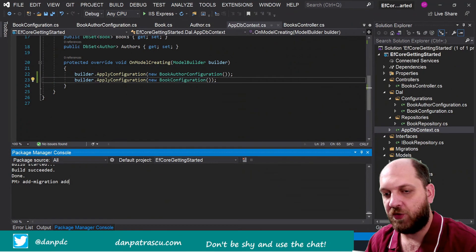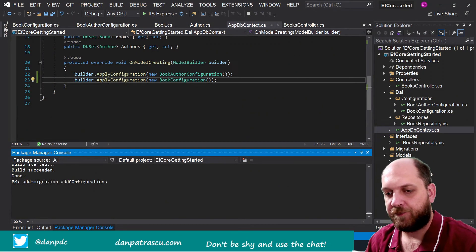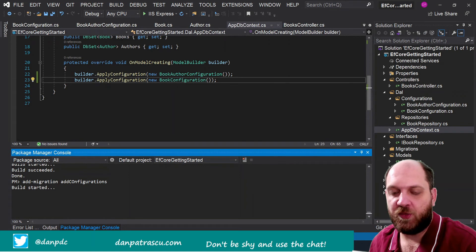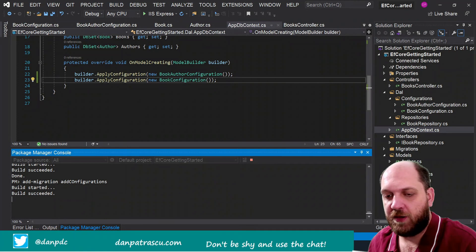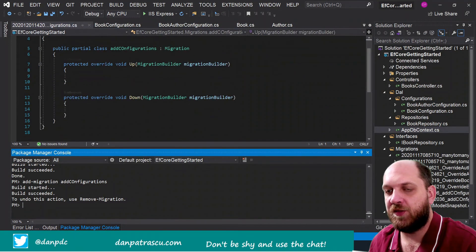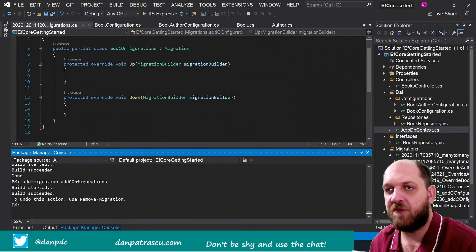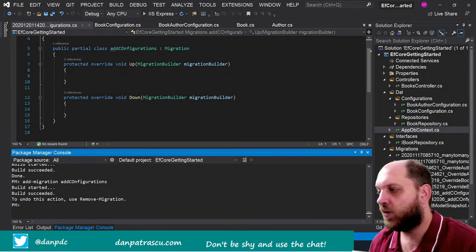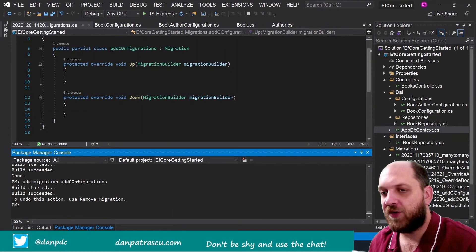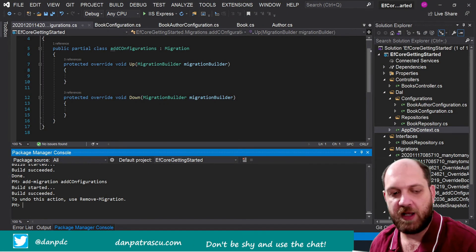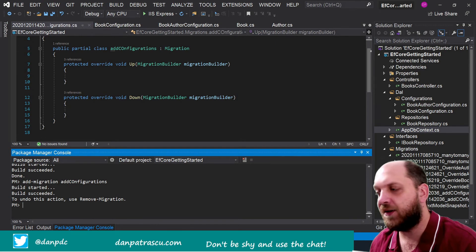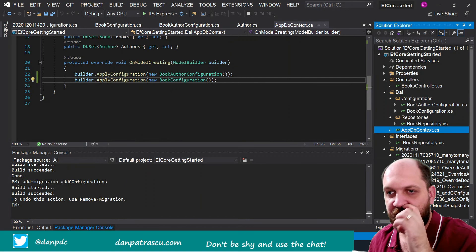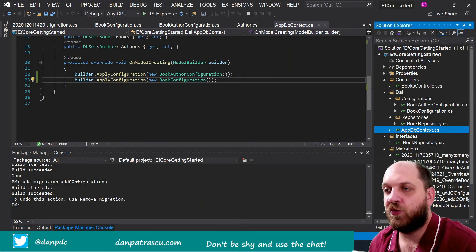Our database will remain exactly like it is, so let's add the migration AddConfigurations. It should build our solution and it should create this migration, and theoretically you see that it is an empty one, so we don't have anything here because once again what we did is actually just moving all the configurations into separate classes for each entity.